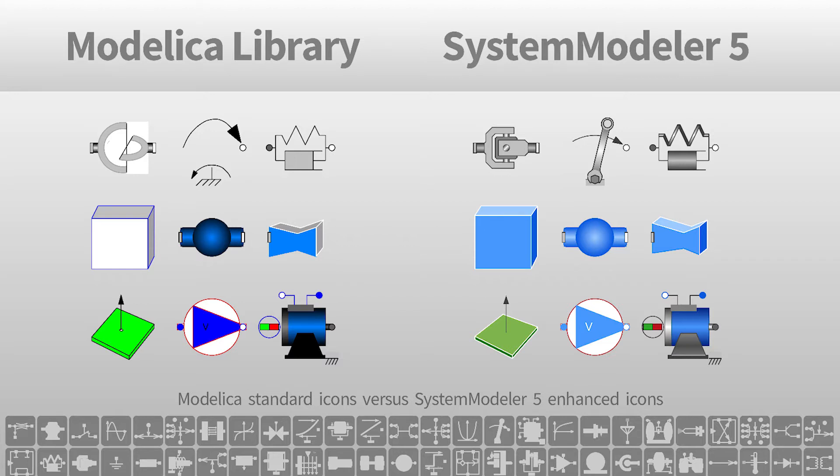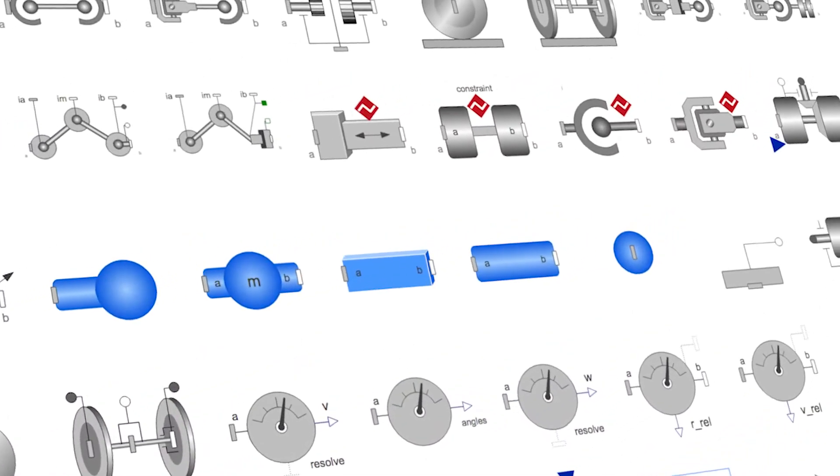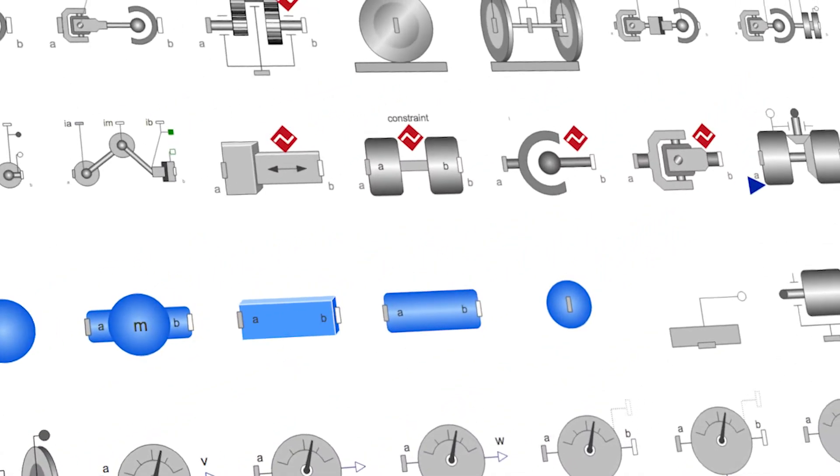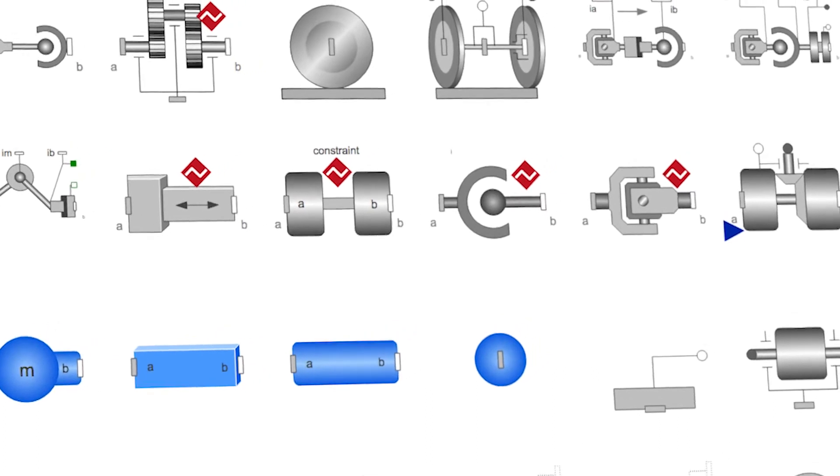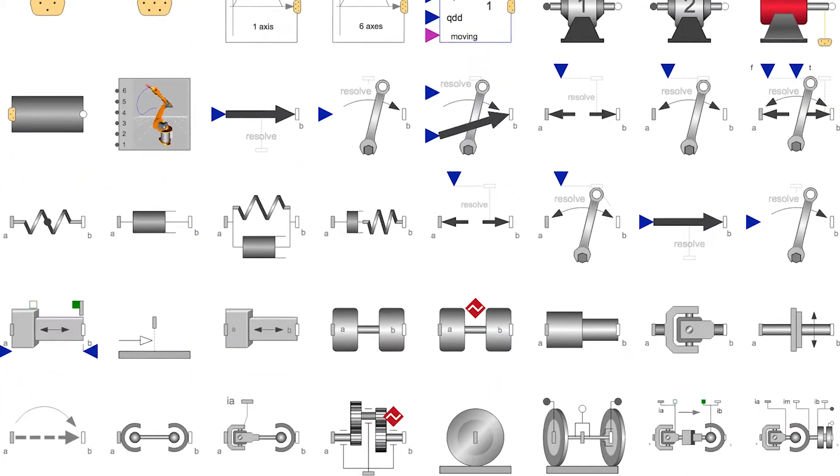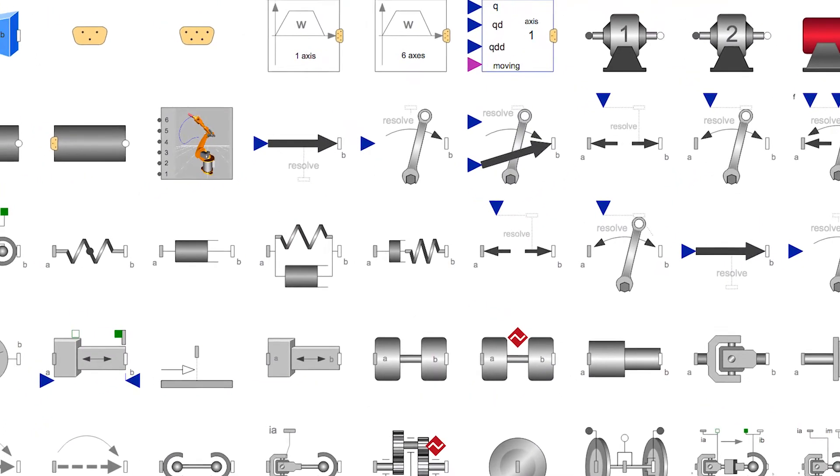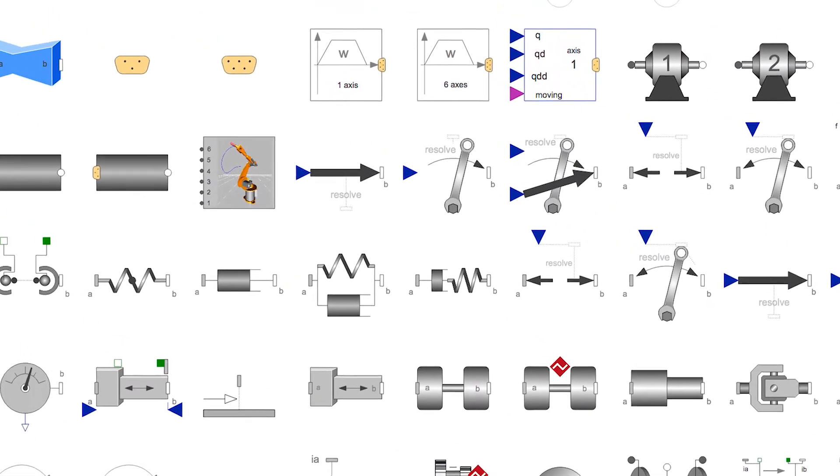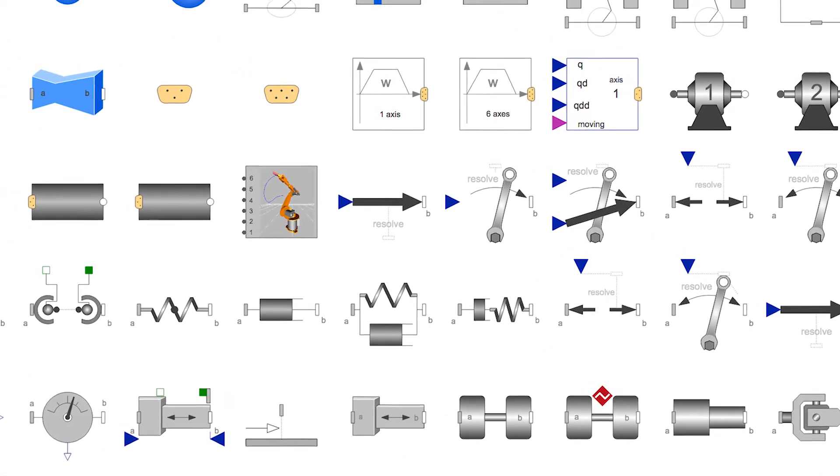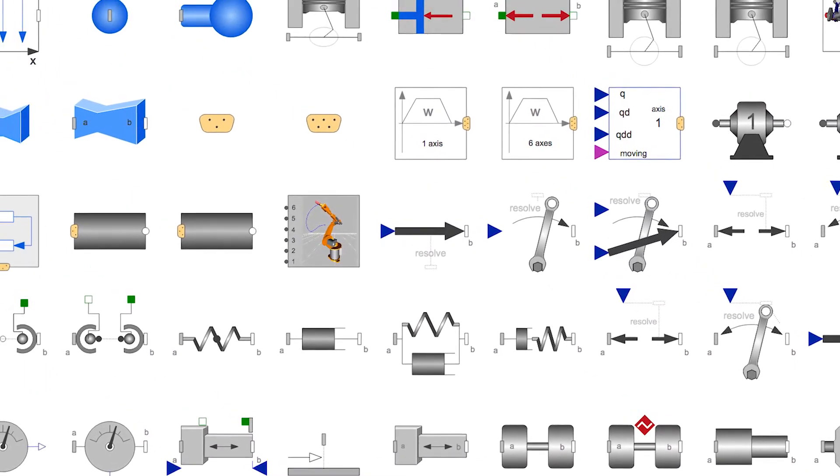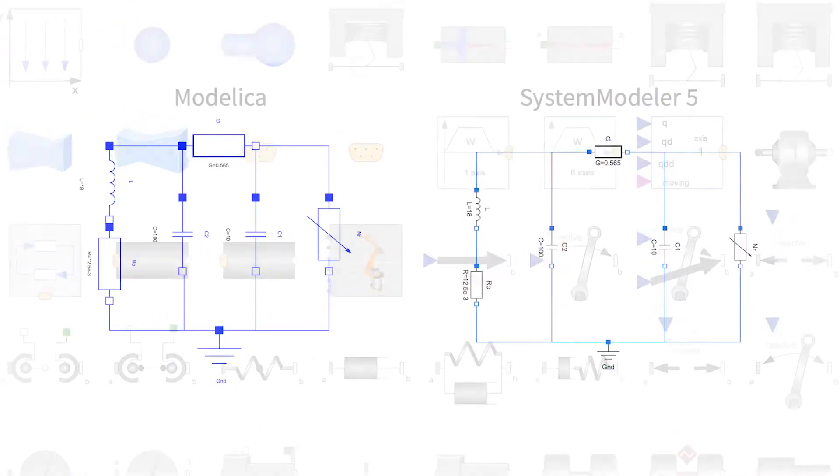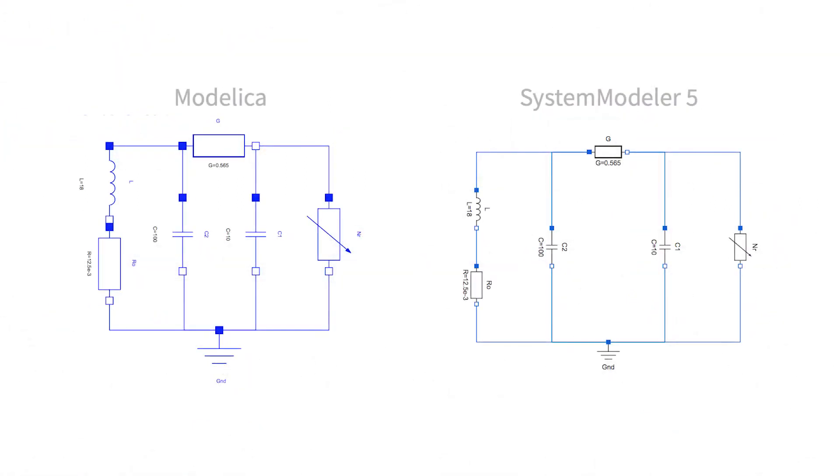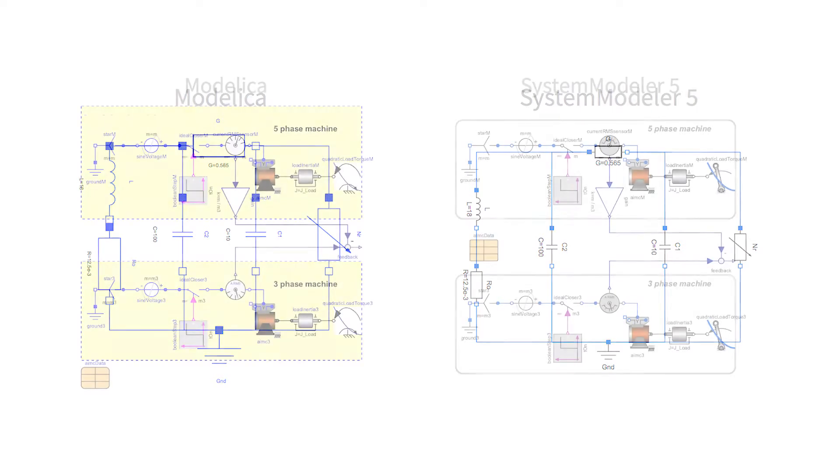This vast library contains almost 6,000 components. Just reviewing these icons seemed daunting, but the Wolfram language provided everything necessary to develop and review the new designs. Actually, the number of icons to change was greatly reduced by Modelica's inheritance of base icons.